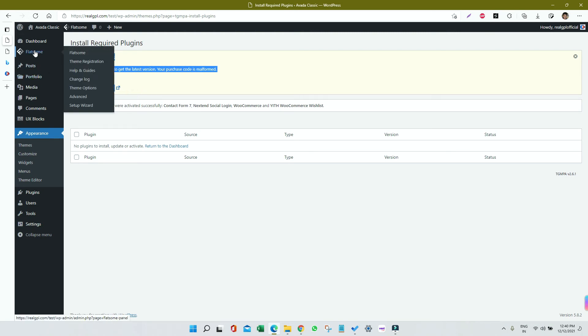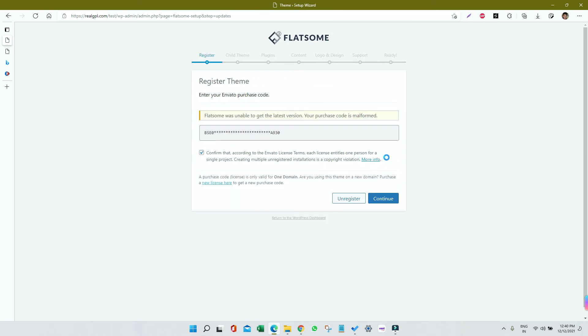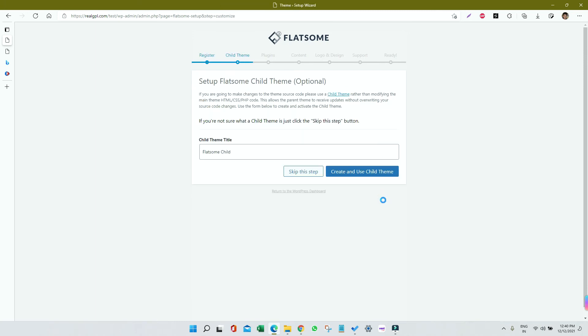Then click on Setup Wizard. So we're on the Setup Wizard option. Click on Let's Go, click on Continue, ignore the license. Child theme we already have installed, so we can click on Skip This Step.